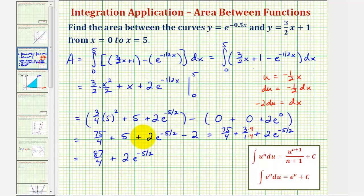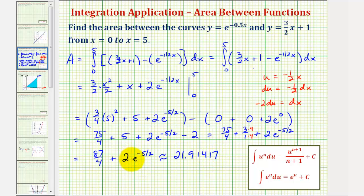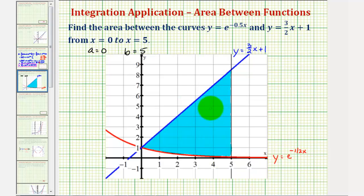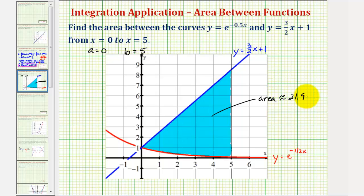Let's also get a decimal approximation. This is approximately 21.91417. For homework, unless it tells us to round, we should enter the exact value. But to check it graphically, it's nice to have a decimal approximation. So the area of this region is equal to 87 fourths plus 2 times e raised to the power of negative 5 halves, which is approximately 21.91417 square units.